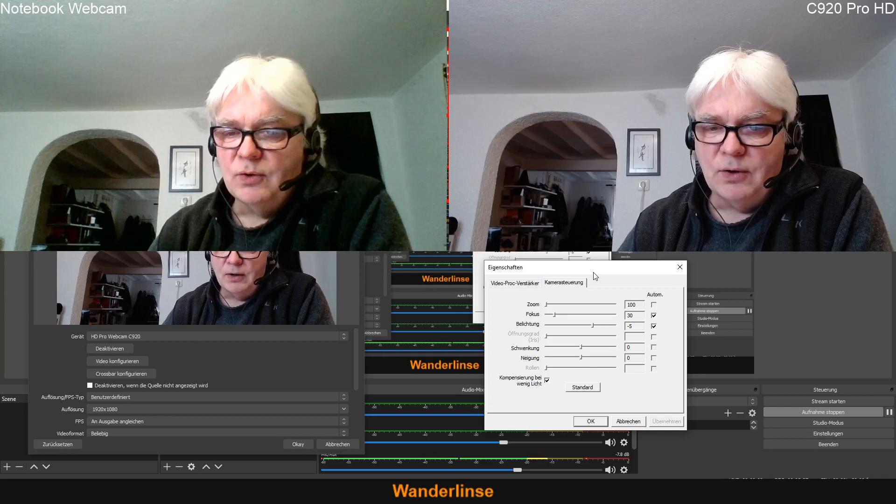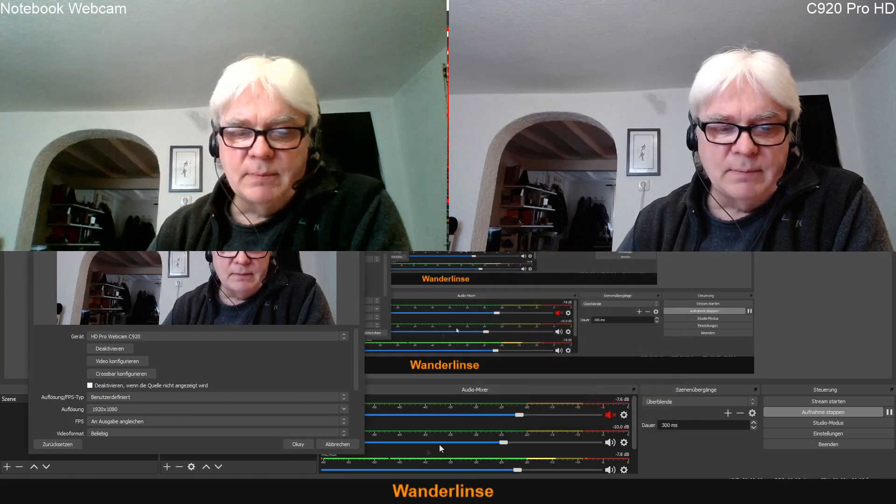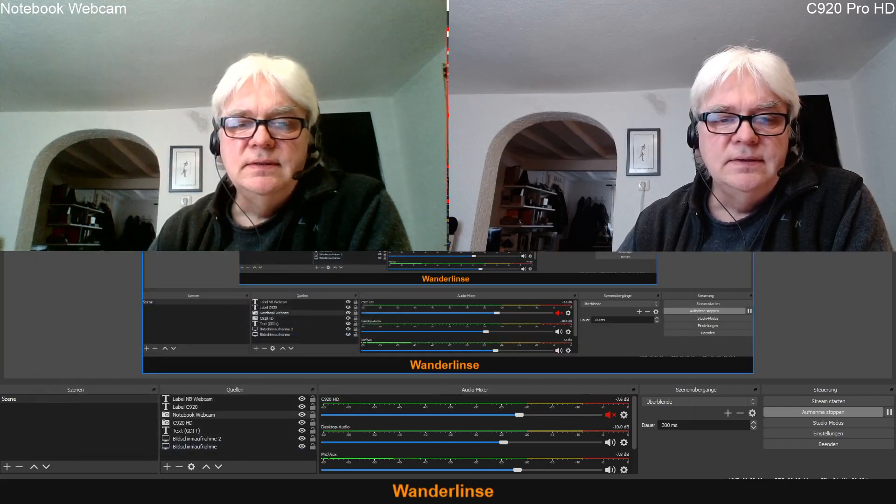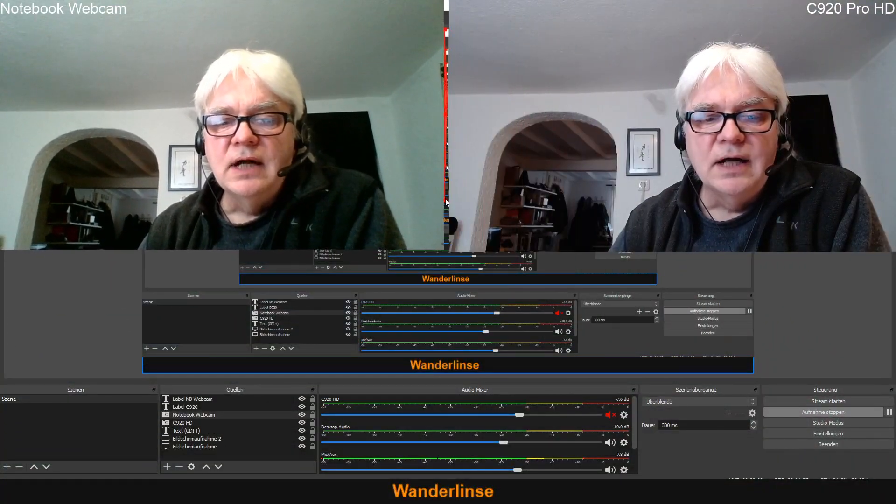Trotzdem kann man die Notebook Webcam auch gebrauchen. Aber ich zeige euch erst mal, indem ich die Fenster größer ziehe – da ist es, als ob da winzig kleine Würmchen rumflimmern. Da flimmert es so. Das liegt daran, dass die Kamera wohl nicht so lichtempfindlich ist. Und dann die andere Kamera, die Logitech – da flimmert nichts. Das ist ein gestochen scharfes Bild. Das ist ein himmelweiter Unterschied.